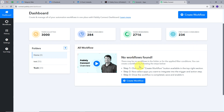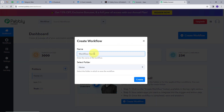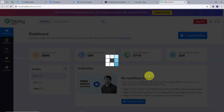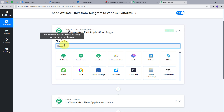This will take us to the dashboard of Pabbly Connect. Here is the workflow section where we can see all the workflows we create. This is the folder section where we can create new folders and save workflows. Now we are going to create a workflow. I'll click on the blue button called create workflow. A window will pop up and I'll name my workflow as its objective: send affiliate links from Telegram to various platforms. I'll select the home folder and click create. This takes us to the most important window of our workflow, which has two boxes: triggers and actions. Trigger says when this happens, action says do this. The trigger will be the first step executed, and the action will follow.